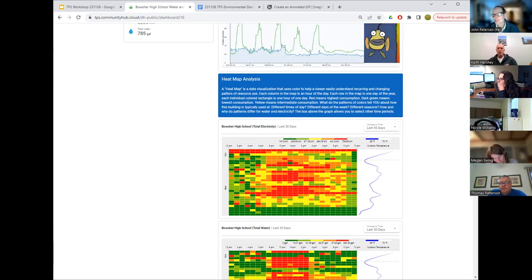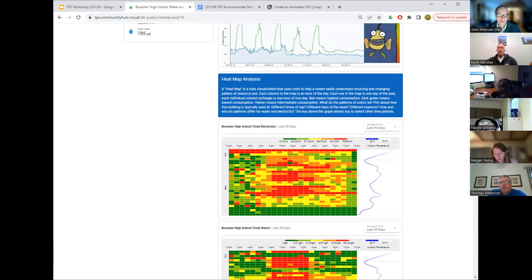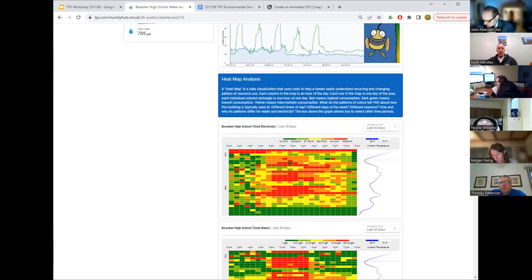I want to give you guys a few minutes to play with this. The single prompt I'm going to ask you is: is there a pattern in the data that you think is interesting and worth asking questions about? Take a minute to play with either the time series data for water or electricity, the heat maps, or the stacked bar graph. Your assignment is to come back with a question — something you think is interesting and worth investigating further. You've got three minutes.